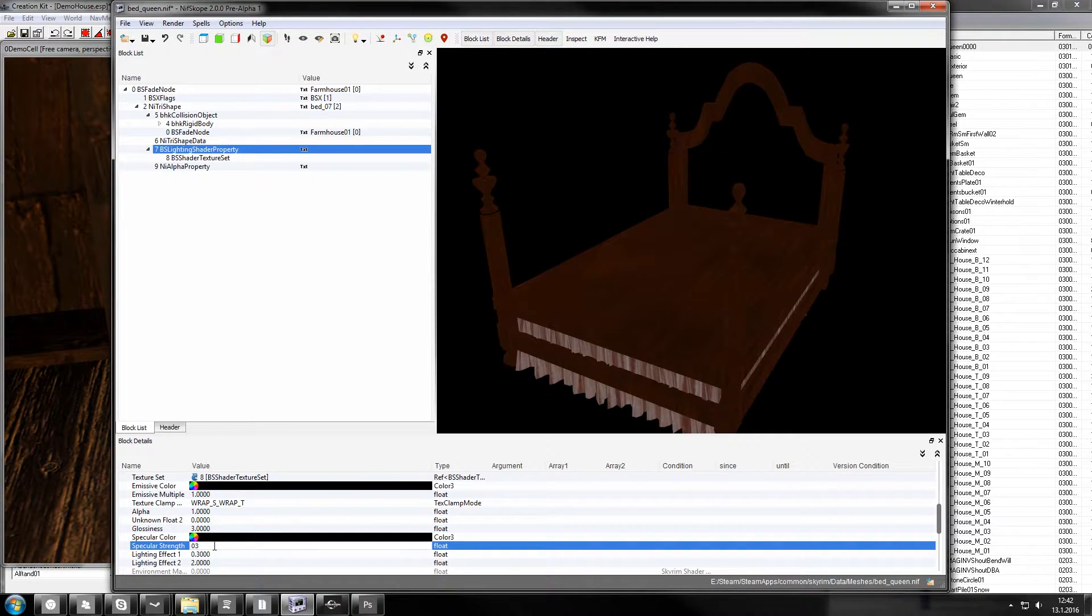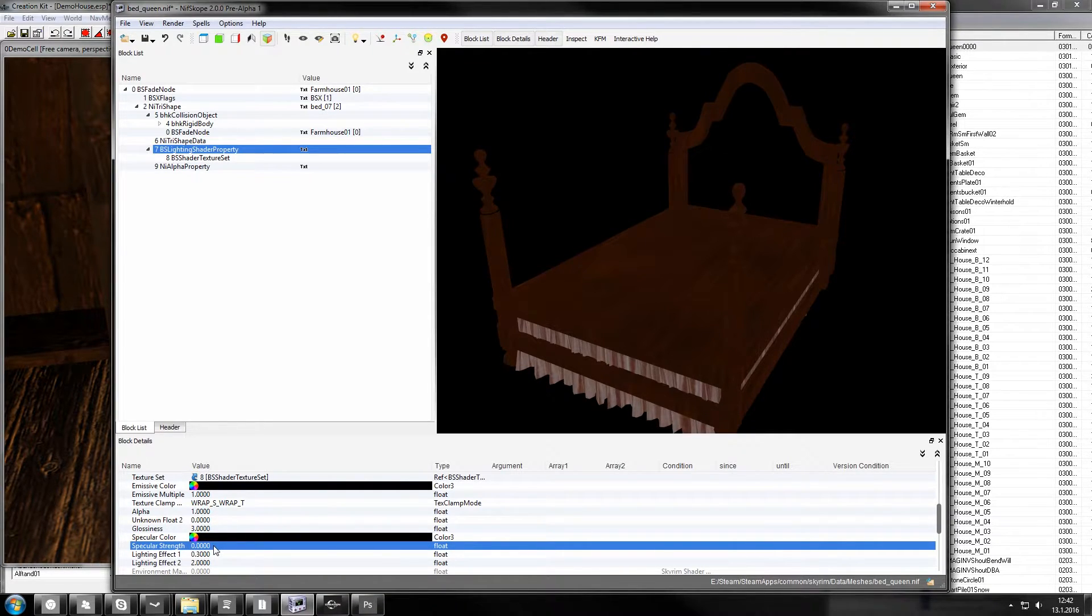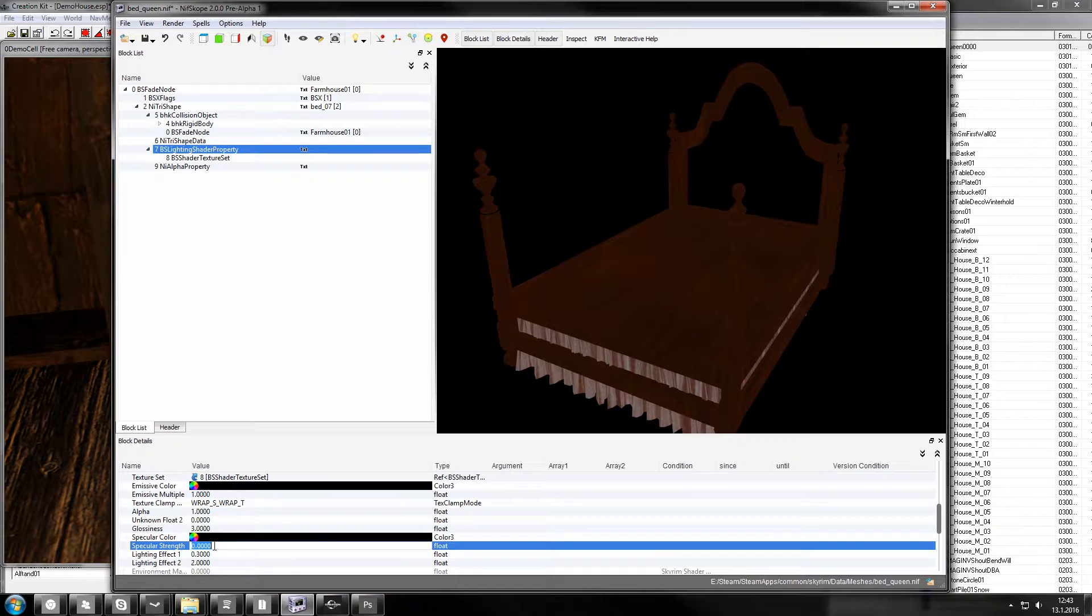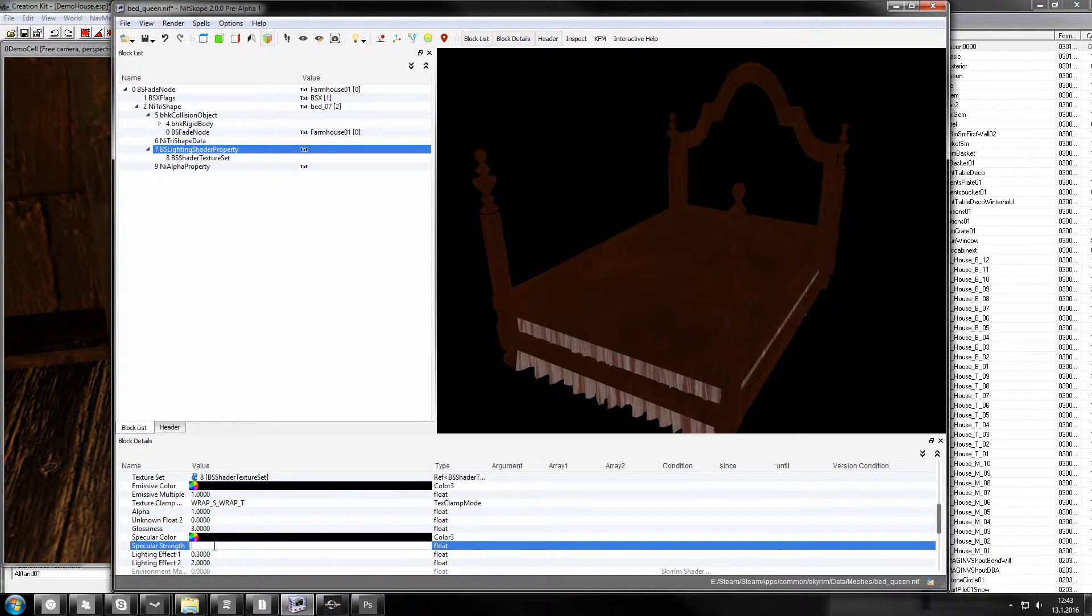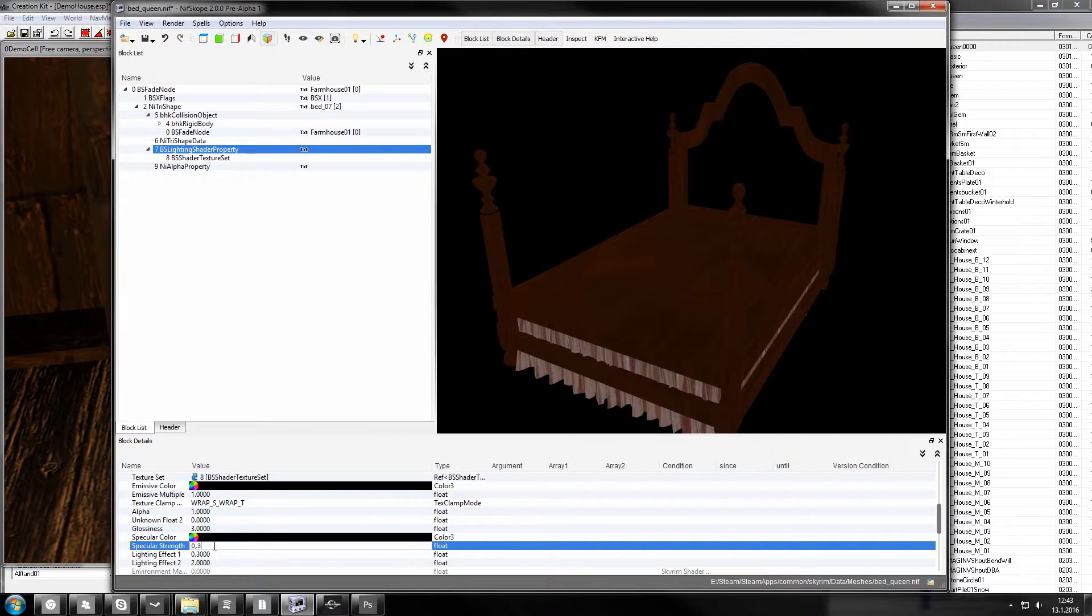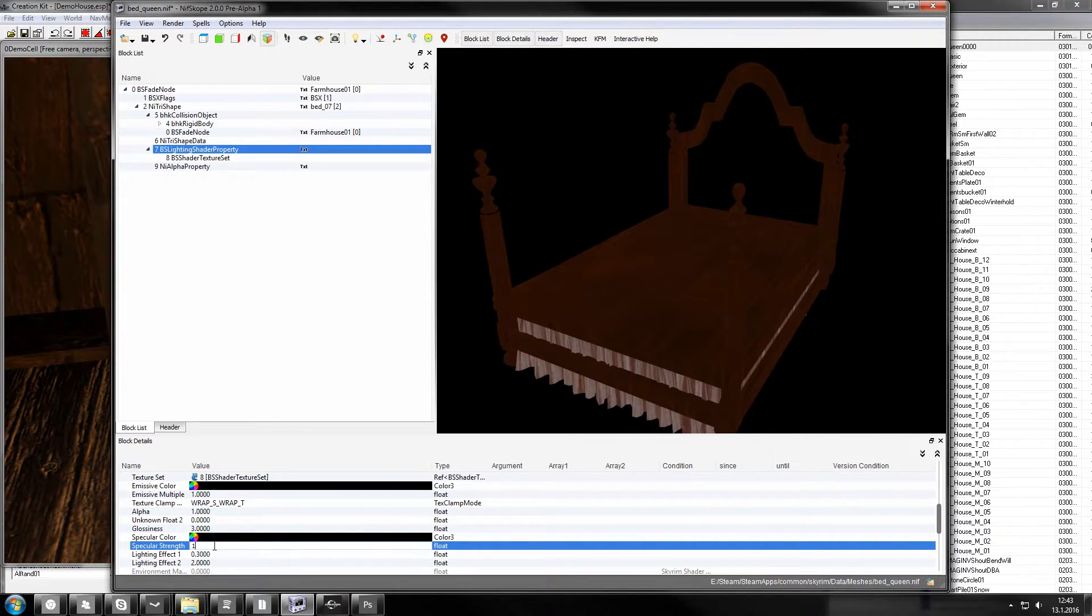Oh it won't let me do that. This is a new NifScope, weird. Then we leave it at that.